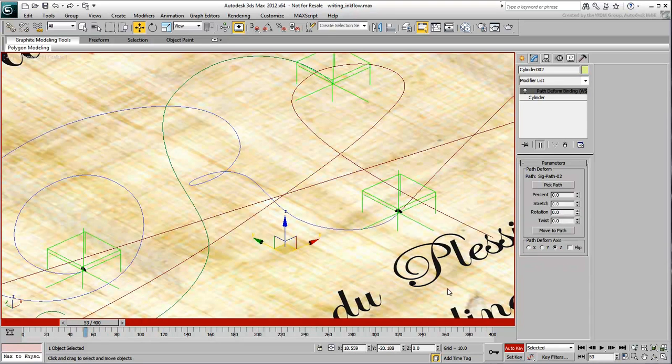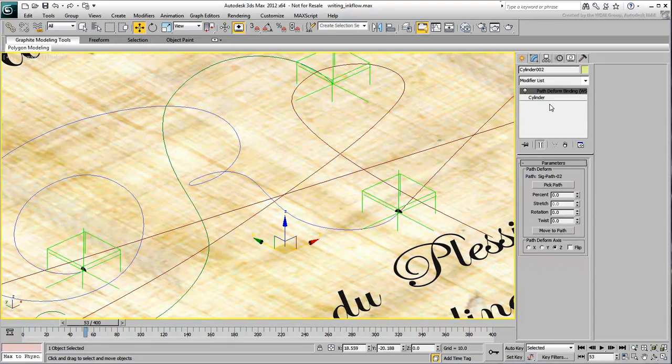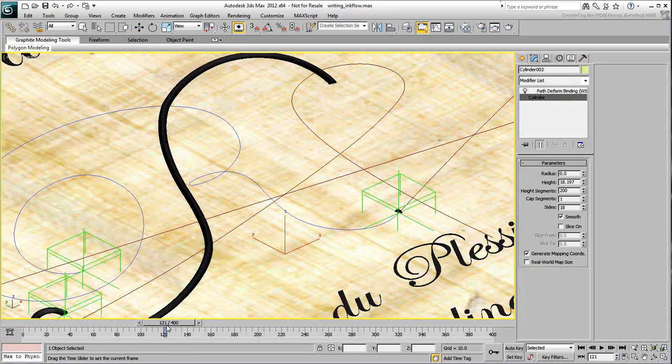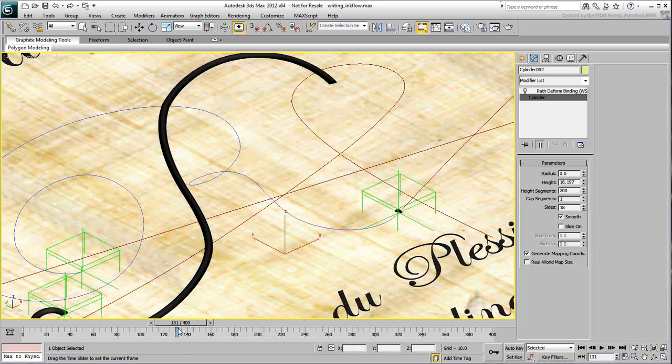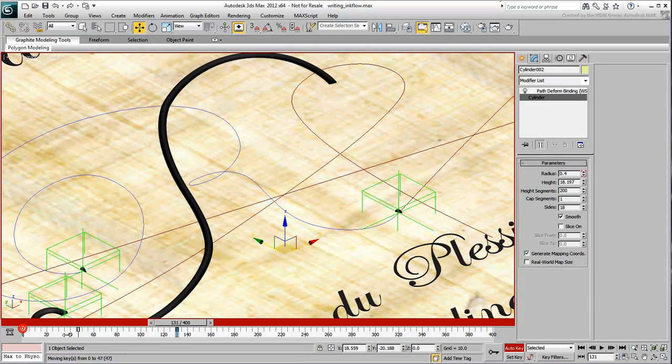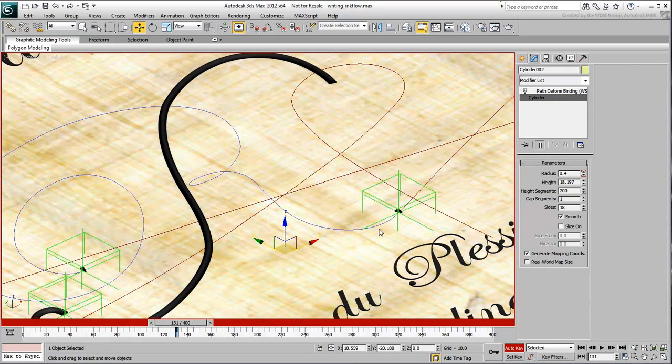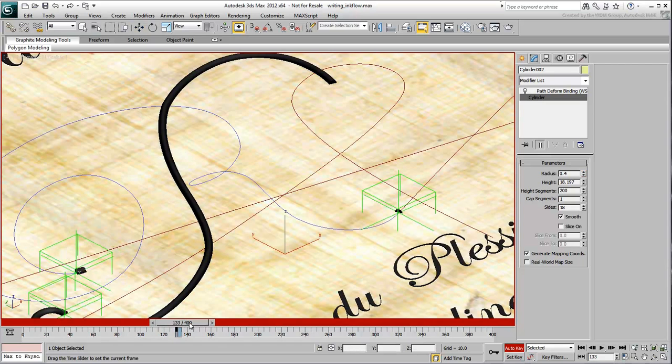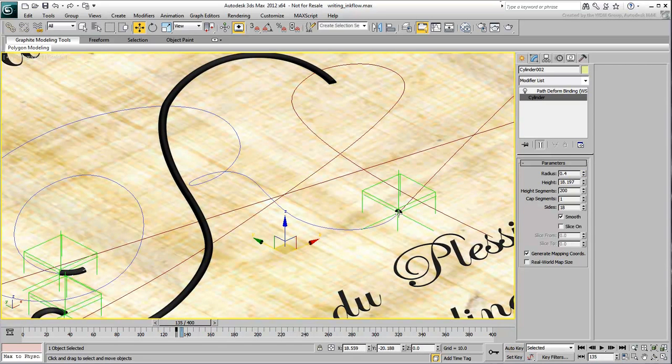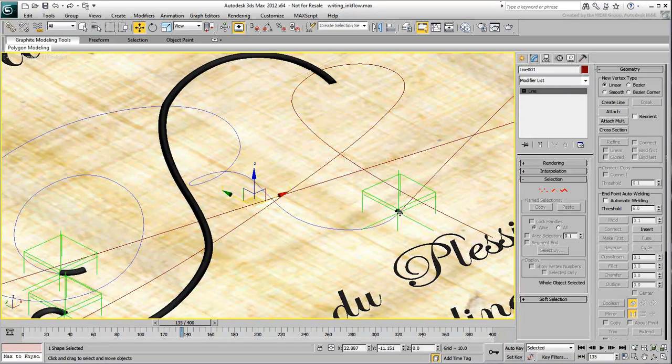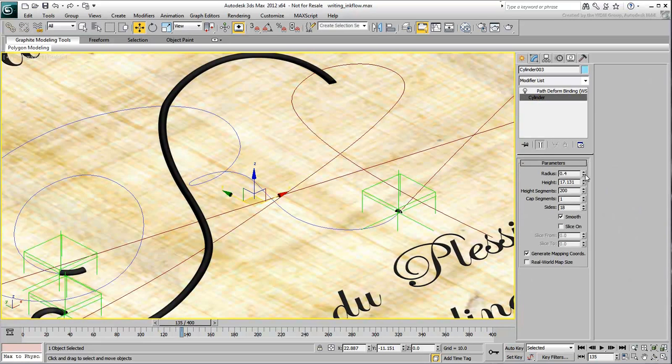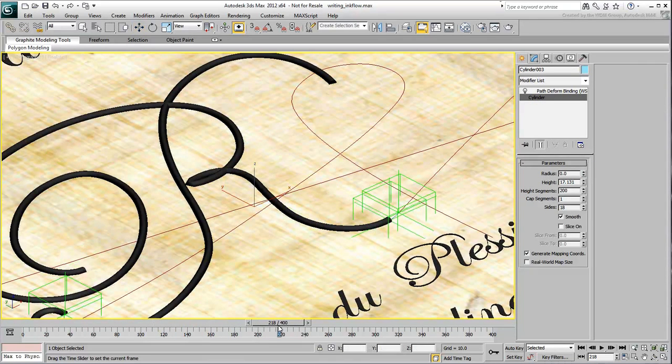Repeat the procedure for the second ink stroke to animate its radius between frames 130 and 131. And also, for the third ink stroke to animate its radius between frames 220 and 221.